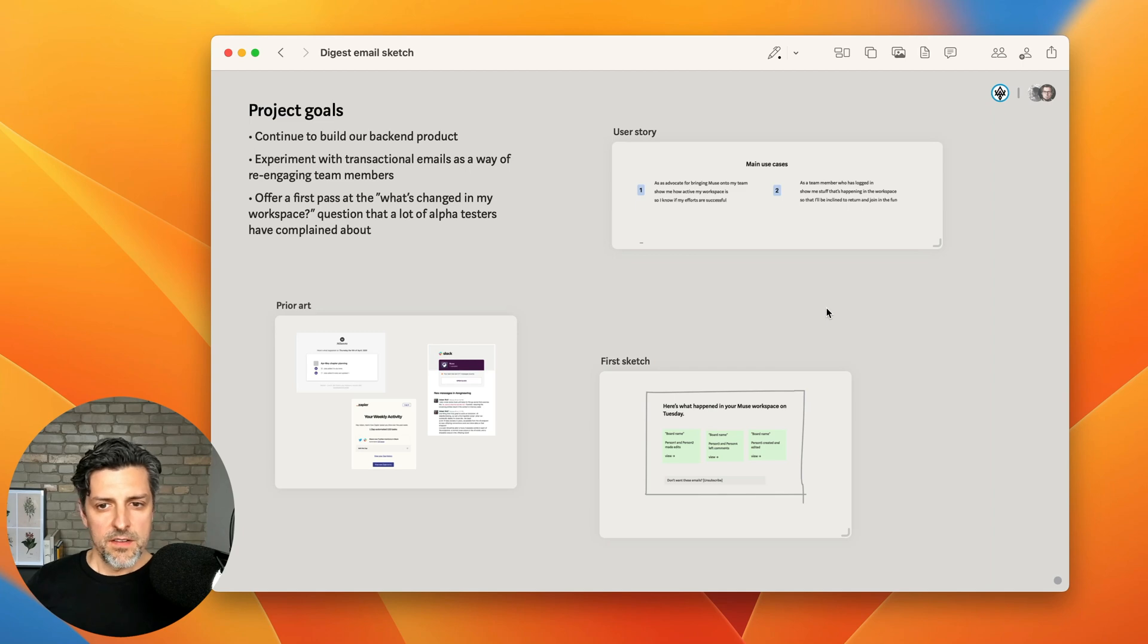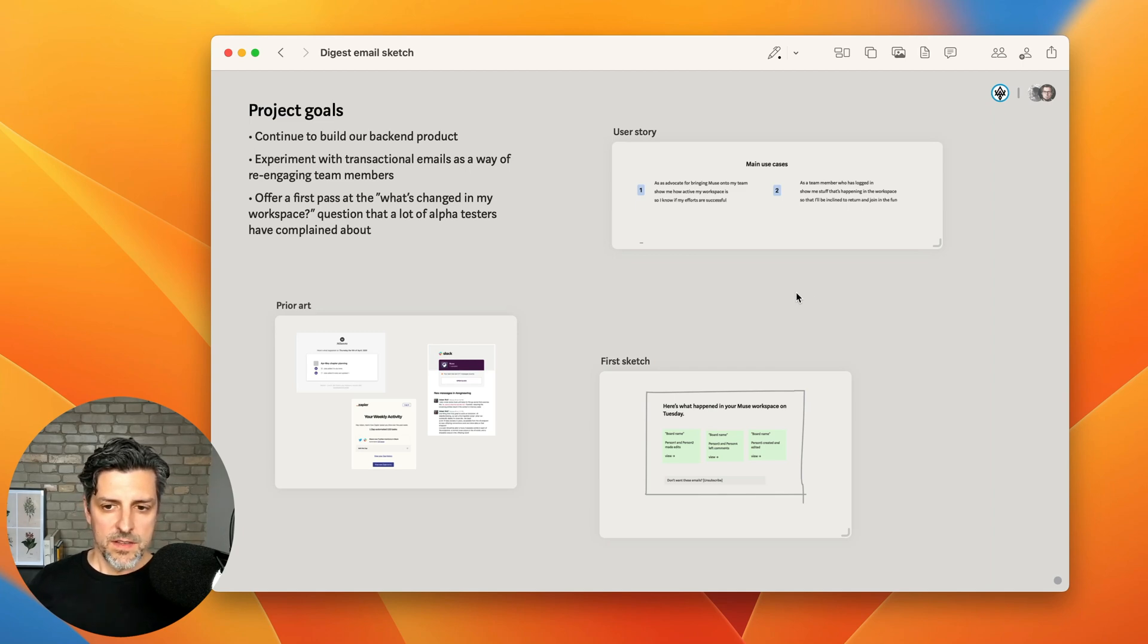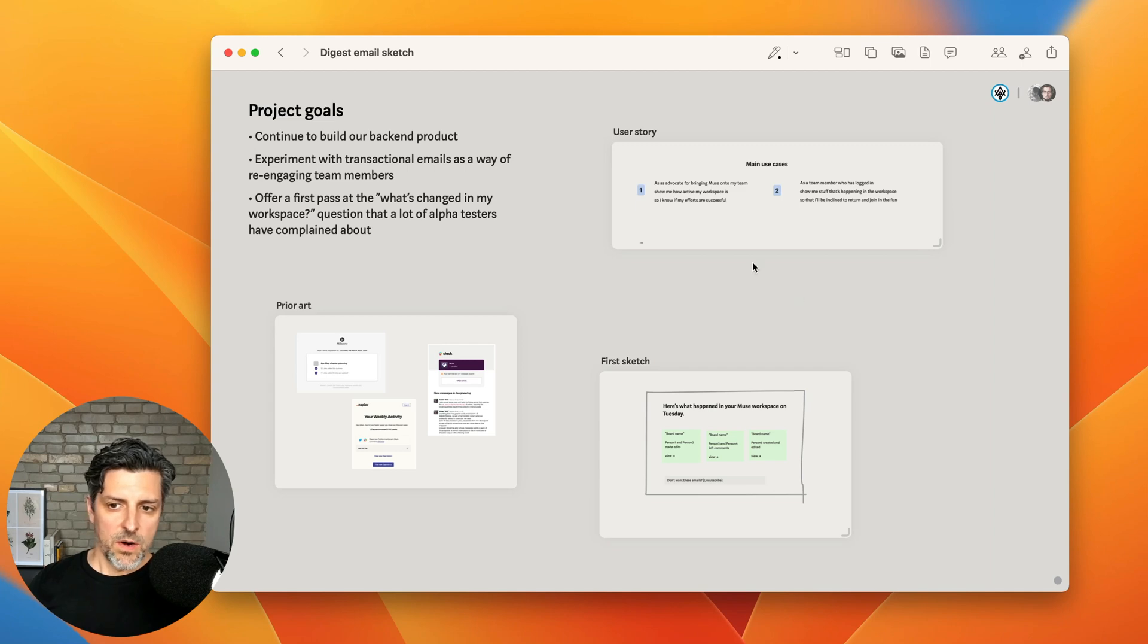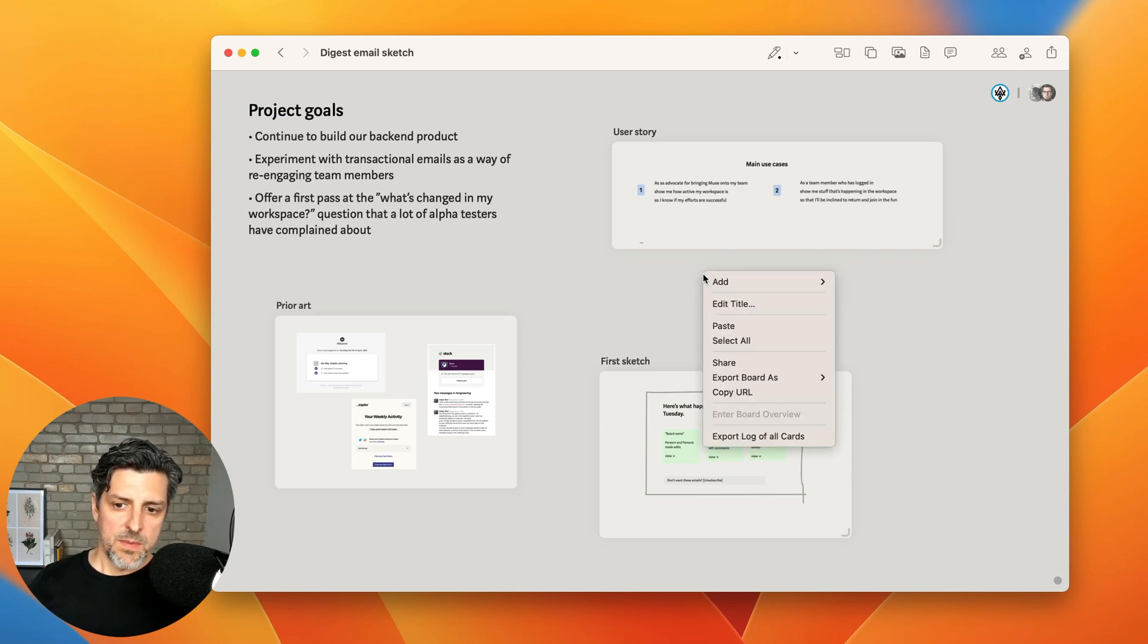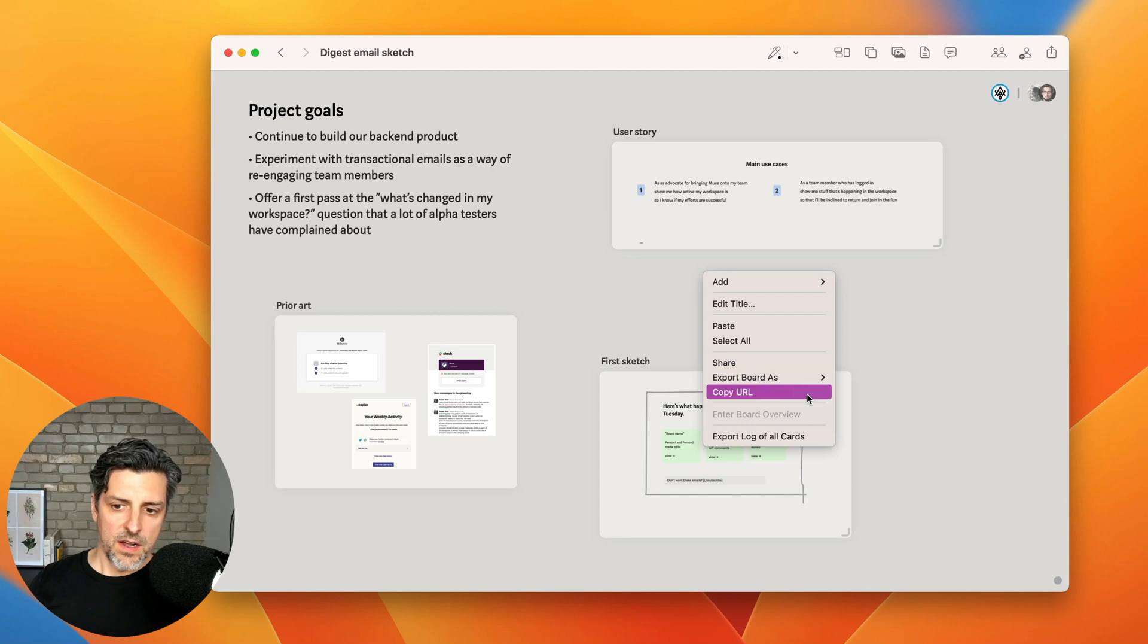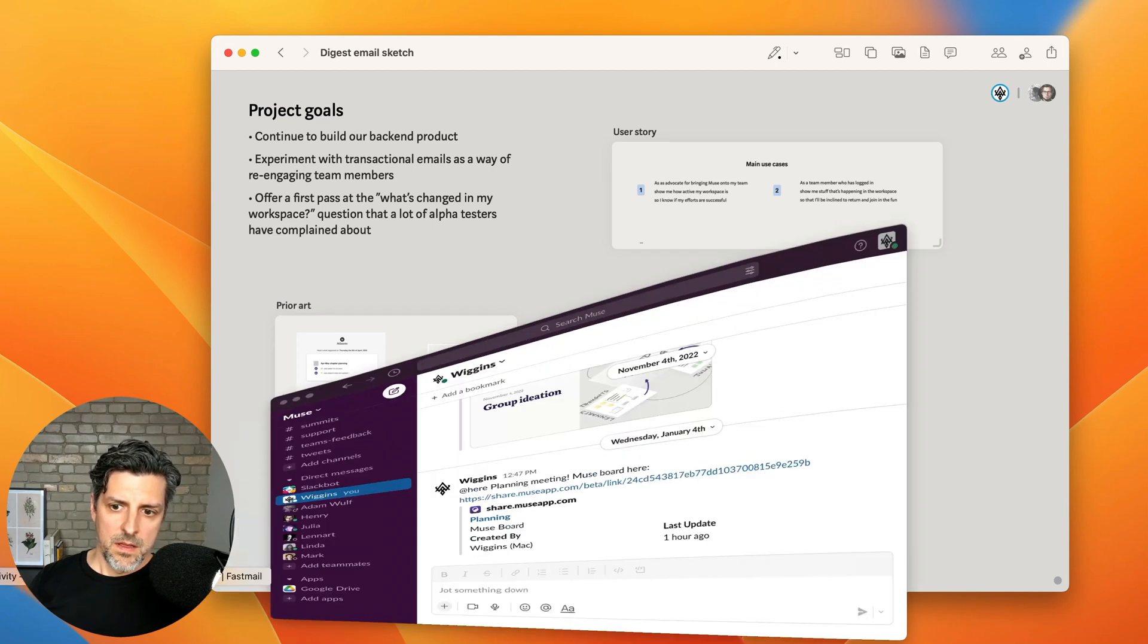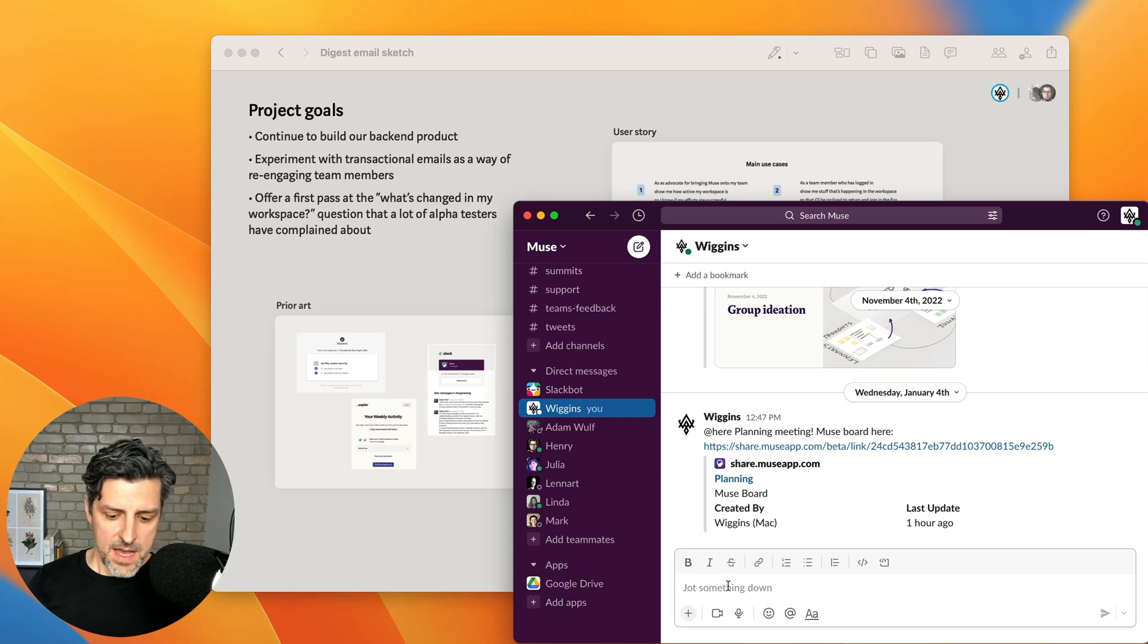Well this is fleshed out enough that now I think I can send it over to my colleague Lennart, who's going to be doing the design work, and Henry, who will be doing the engineering work. And so the best way to do that in our Muse for Teams space is select copy URL. So I get a little web link for the board. And I'll just paste that into Slack.